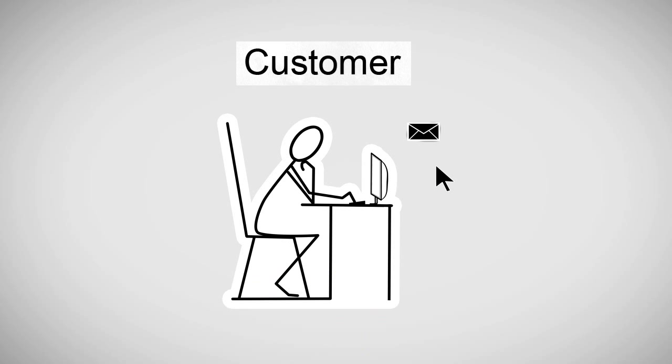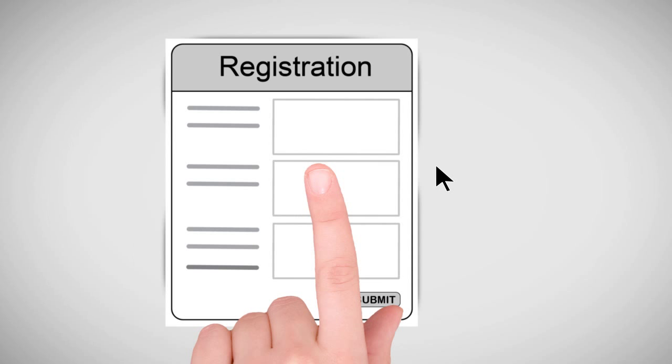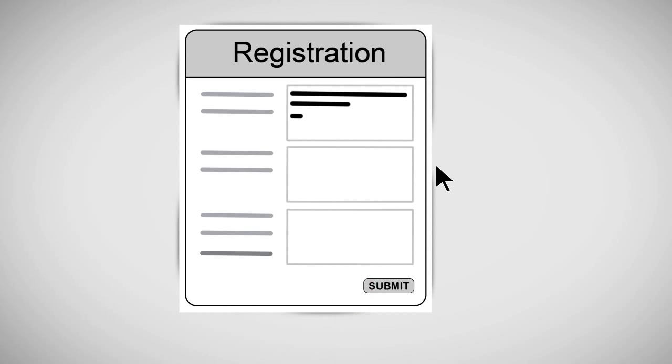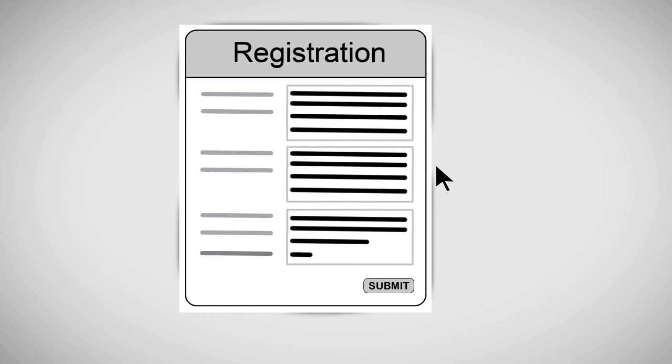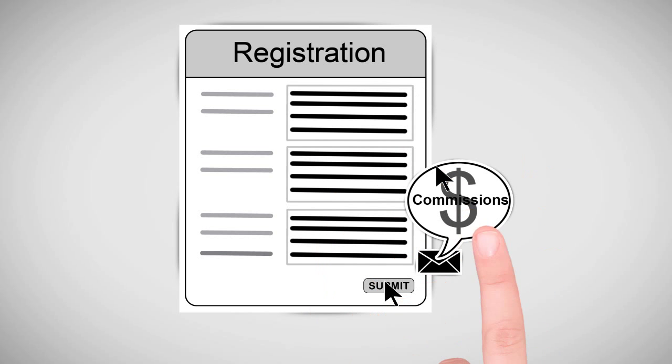So here is the deal. All you need to do is complete the application form. Once we review it, we will contact you and get you set up in the system. There is no cost to you, and you can start to generate extra commissions right away.